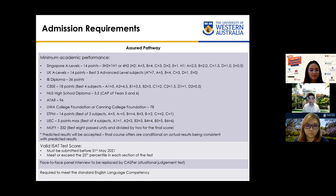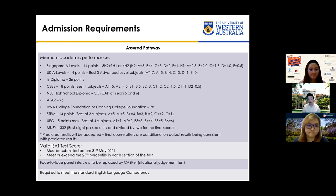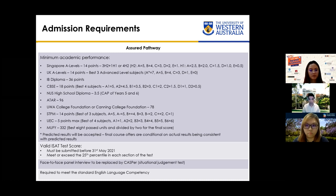Predicted results can be accepted, but final course offers are conditional upon actual results being consistent with predicted scores. For the ISAT component, it must be submitted before 31st May. We are looking for results to meet or exceed the 25th percentile overall or in each section of the test. The final component is traditionally a face-to-face interview in Singapore or Perth; however, this year it will be replaced with a CASPer test, which is a situational judgment test.